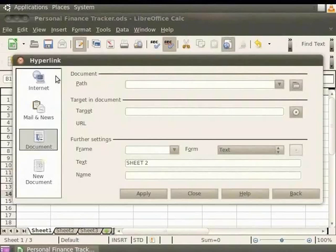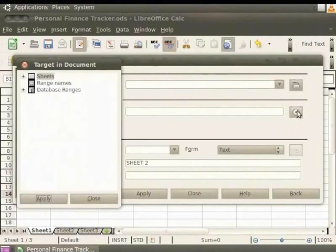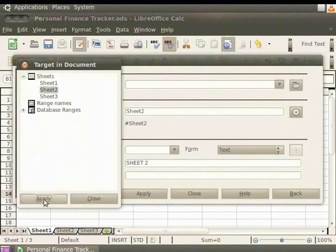On the left side, let's select the Document option. Click on the Target in Document icon in the dialog box. A new Target in Document dialog box appears. Now, click on the plus sign next to the Sheet option. In the dialog box which appears, click on the Sheet2 option. Now, click on the Apply button and then click on the Close button.